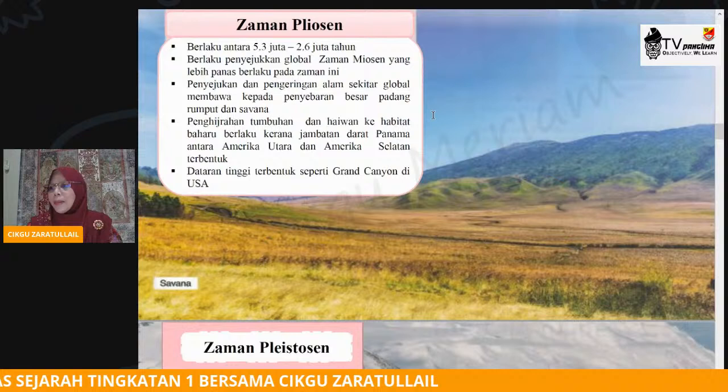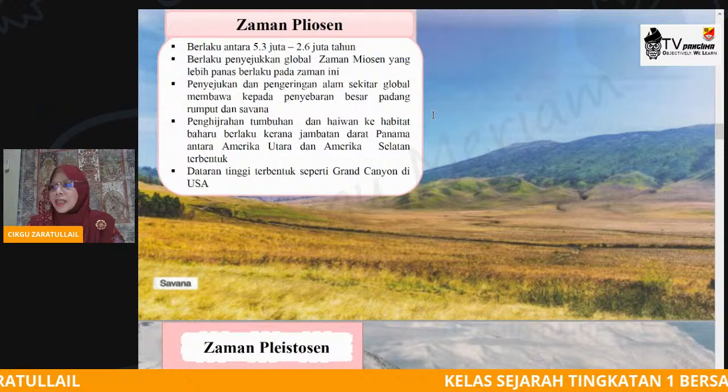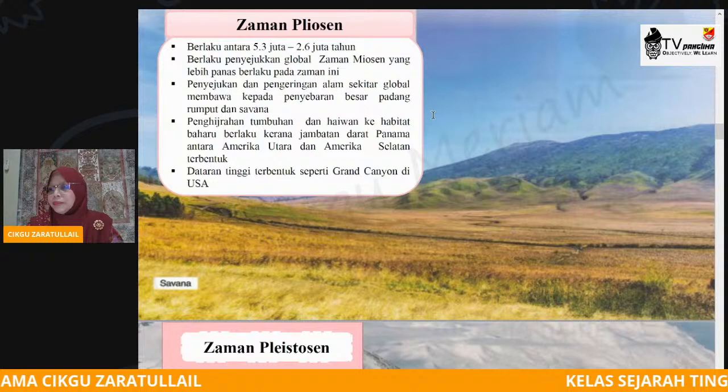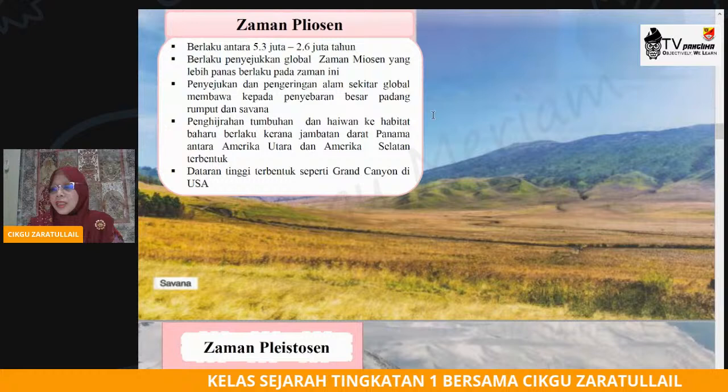Berlaku penyejukan dan pengeringan alam sekitar global yang membawa kepada penyebaran padang besar. Penyebaran yang lebih besar terhadap padang rumput dan juga sawana. Bila semakin banyak pencairan air batu, maka semakin luas permukaan bumi, termasuklah padang rumput dan juga sawana.